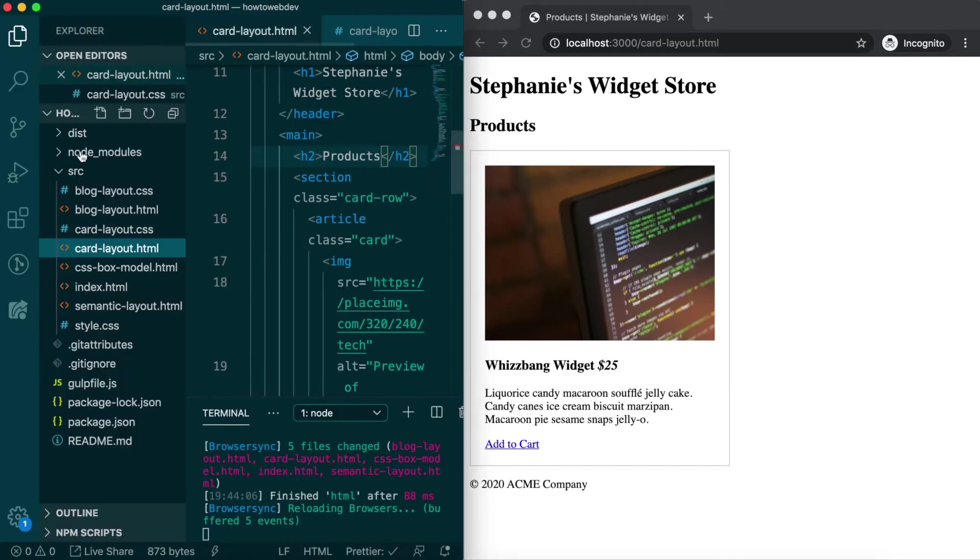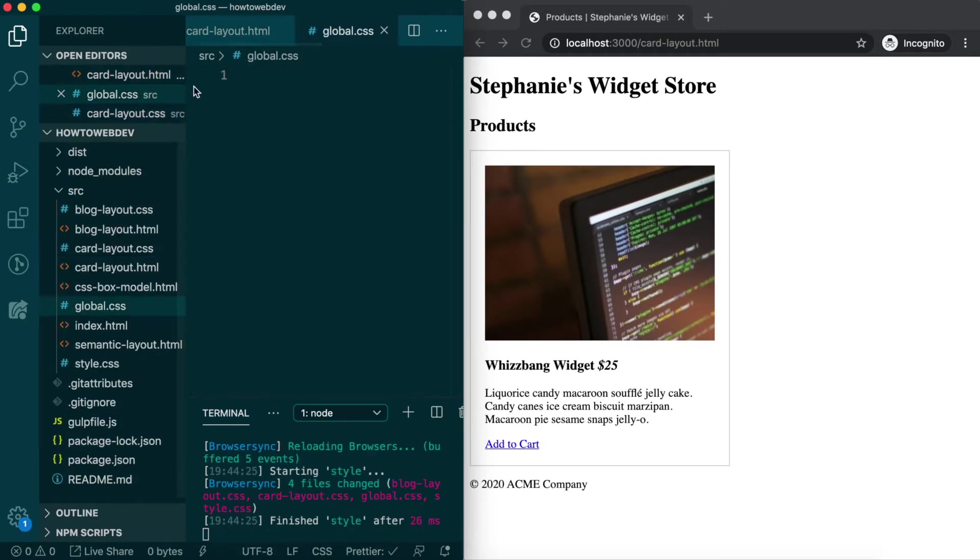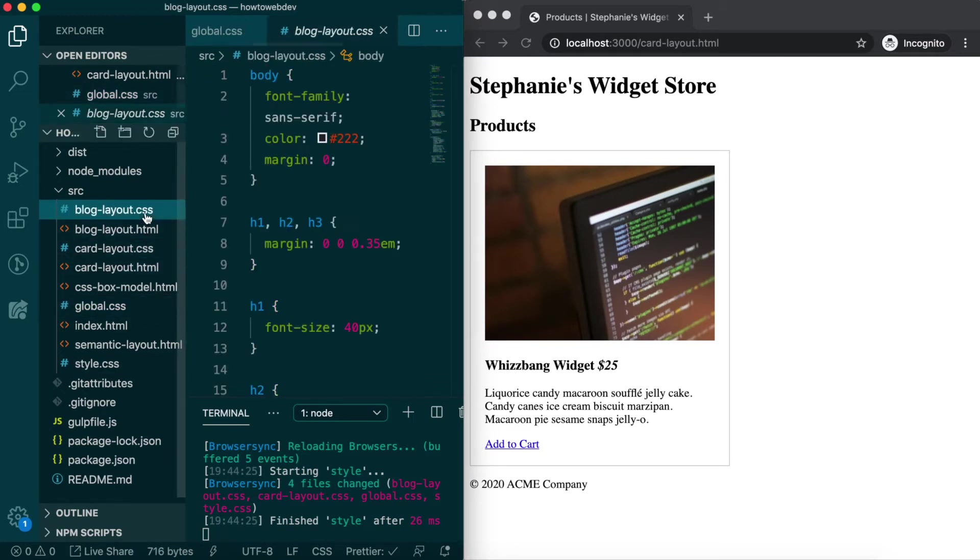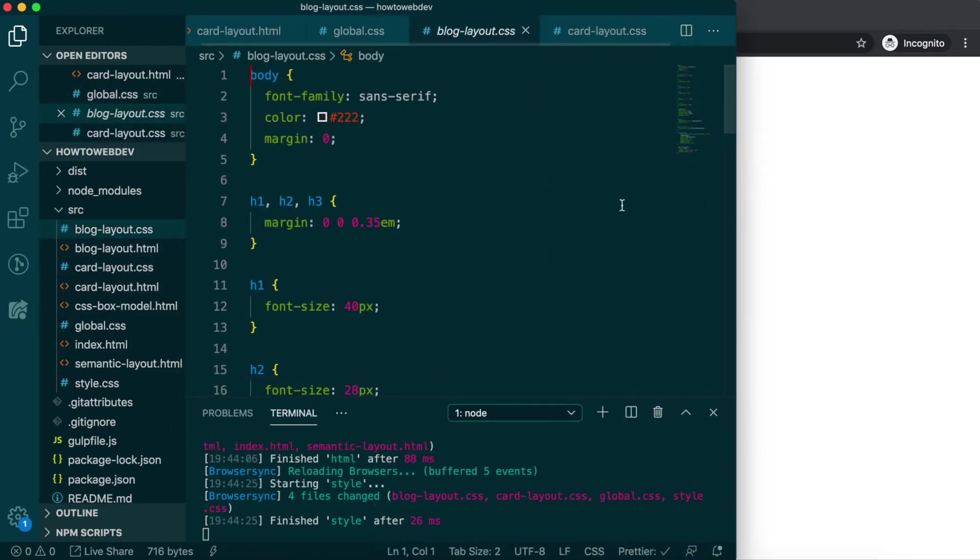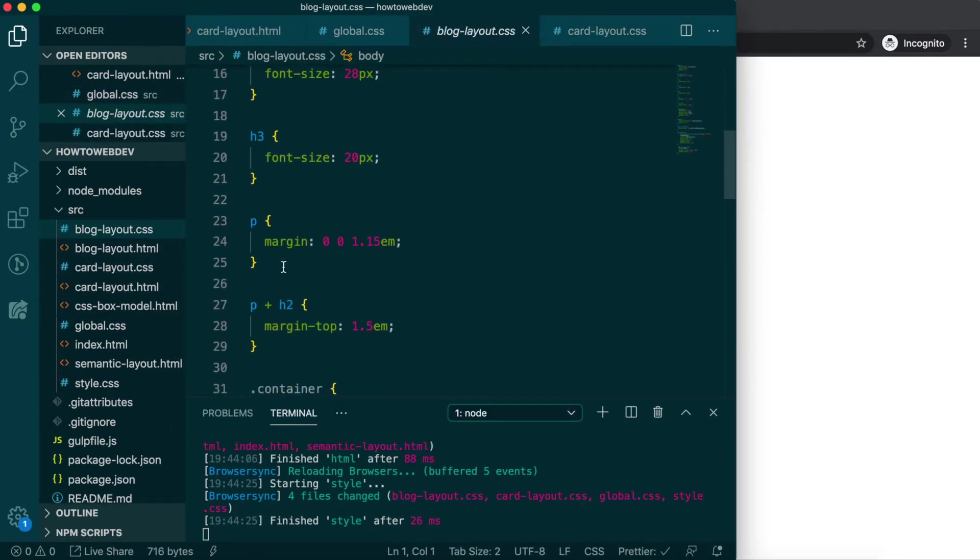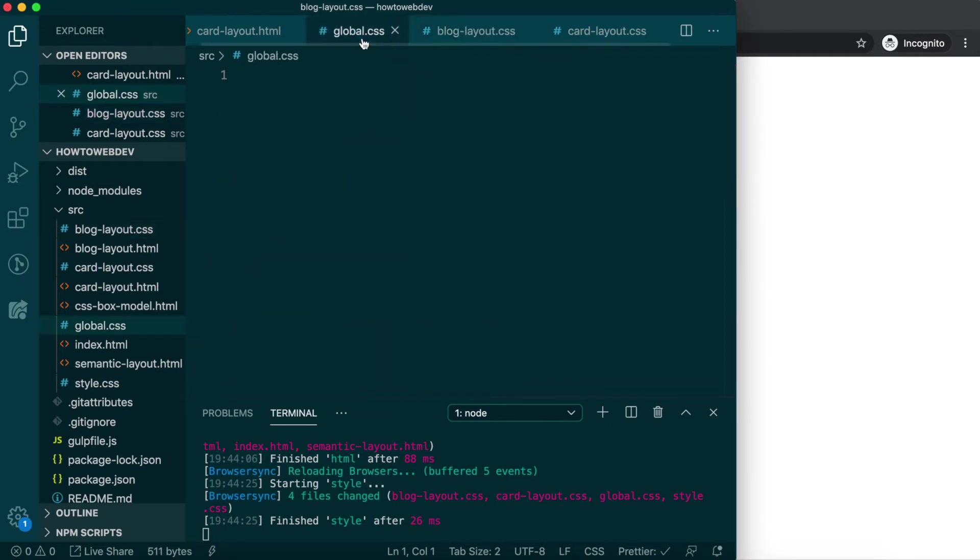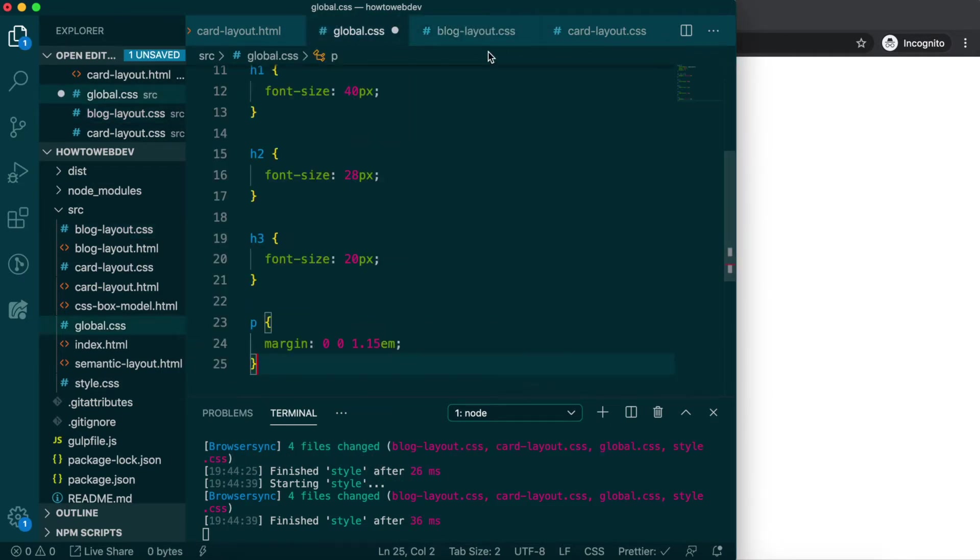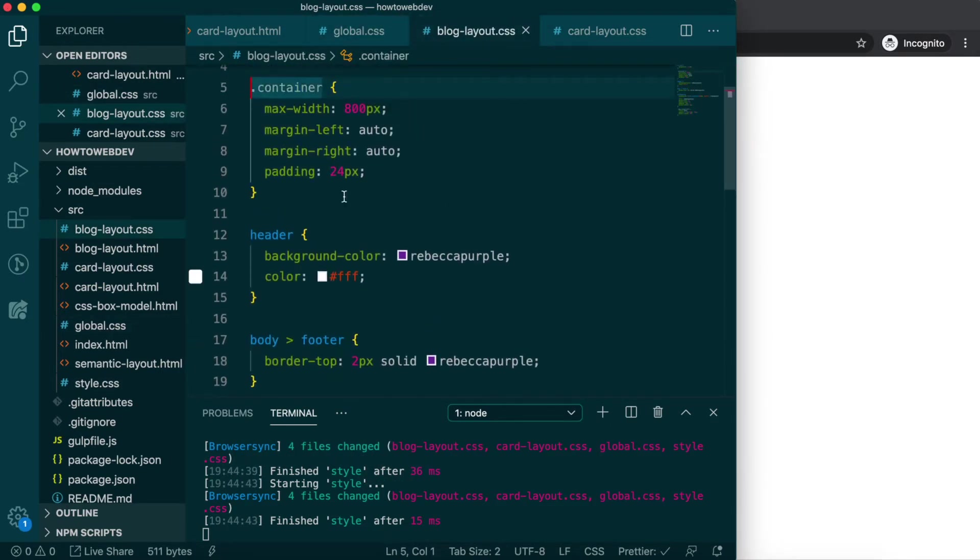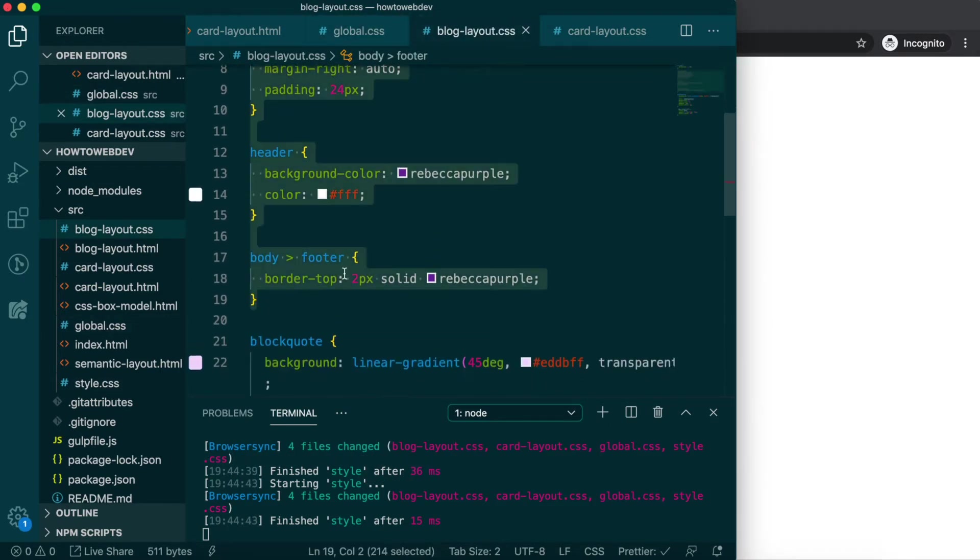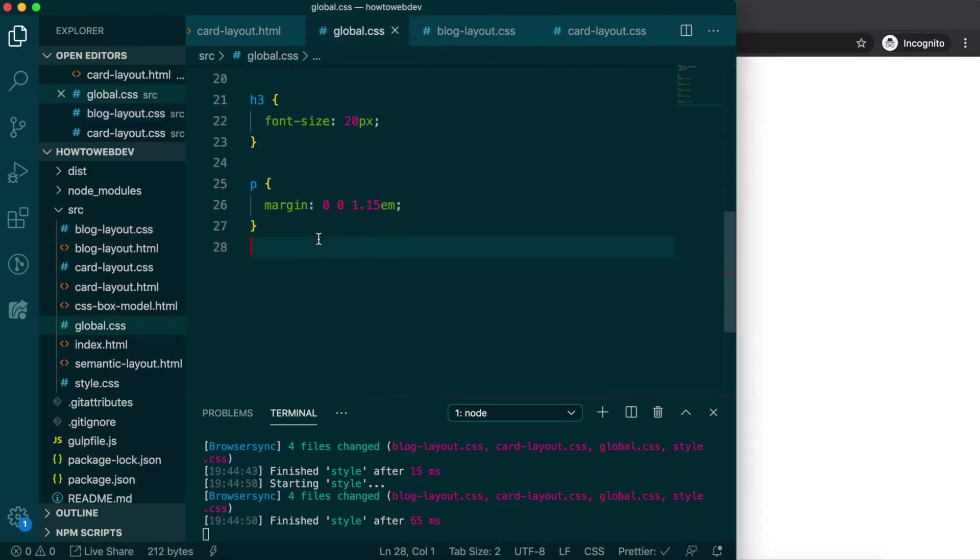So let's create one more stylesheet, global.css. Then open blog-layout.css and let's move from the body rule through the paragraph rule to our new stylesheet. Then also get from the container rule through to the body-footer rule.